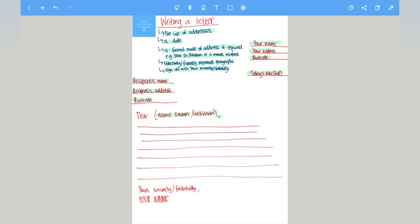And then towards the end when you conclude your letter you will end it with either yours sincerely or yours faithfully, and then you would need a comma and then your full name. Now we would use yours sincerely if you know the person you're writing to, if you know the name. You would use yours faithfully if you don't know the name.